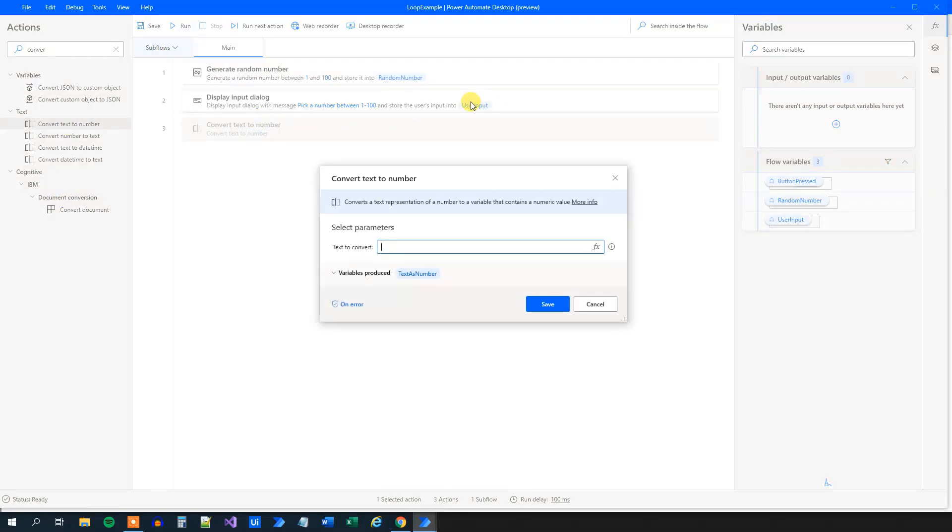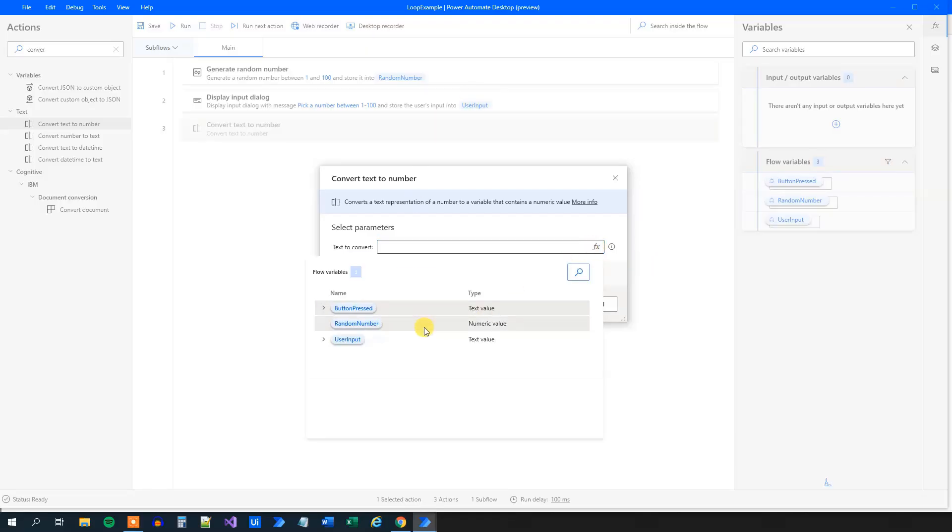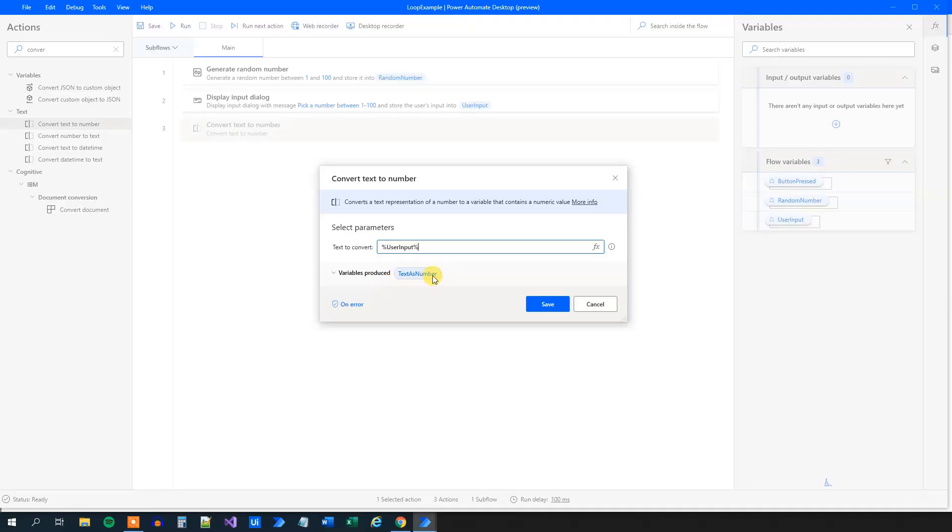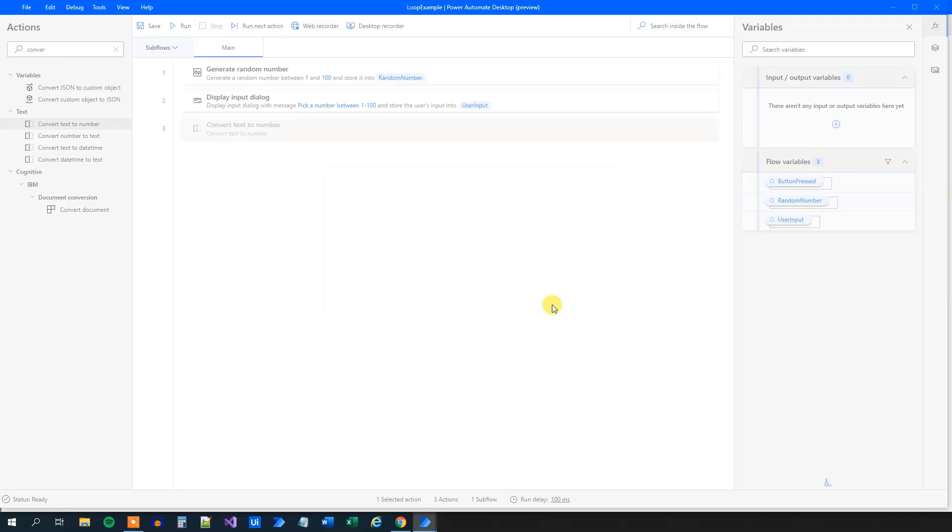What do we want to convert? We want to convert the user input. So we can specify it from here. And we will produce a variable called text as number. Like this. And we'll click save.